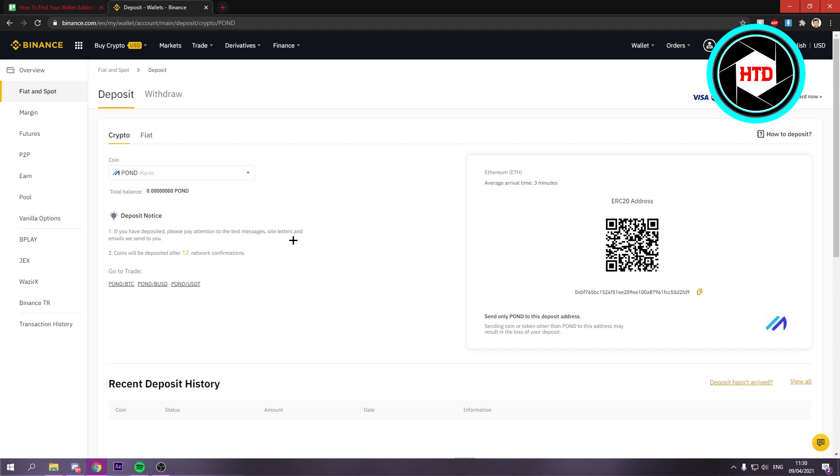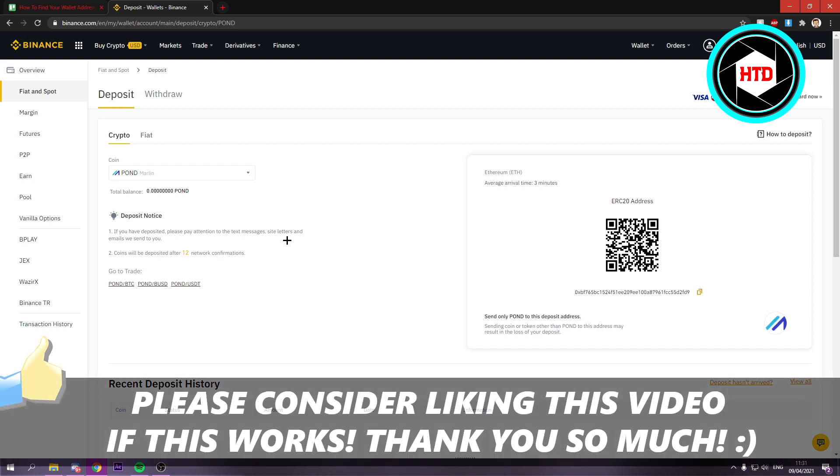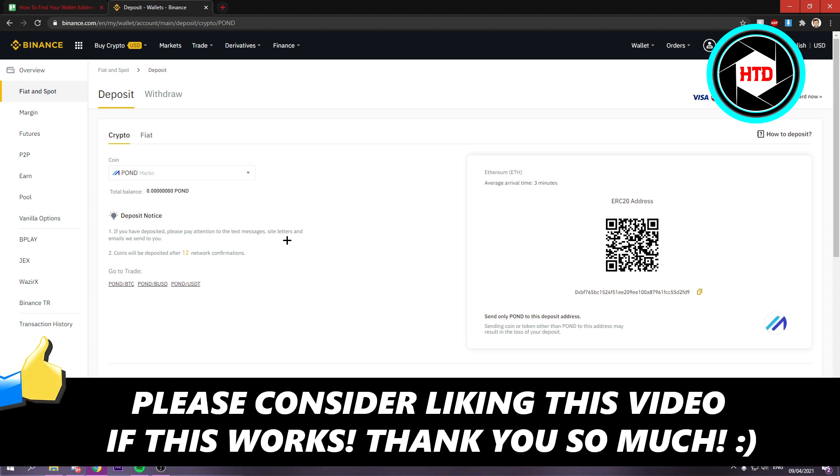So yeah, that's basically it. I hope this quick video helped you out. Please leave a like and let me know in the comments if it worked. I'll see you next time. Have a good day.